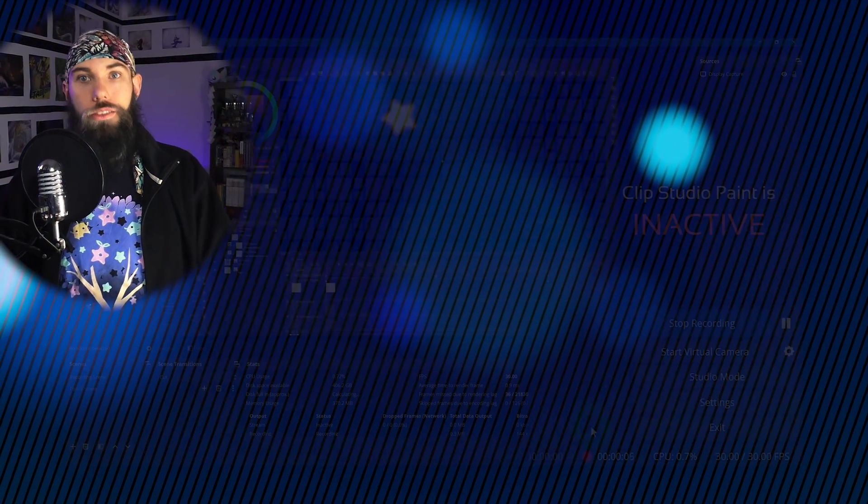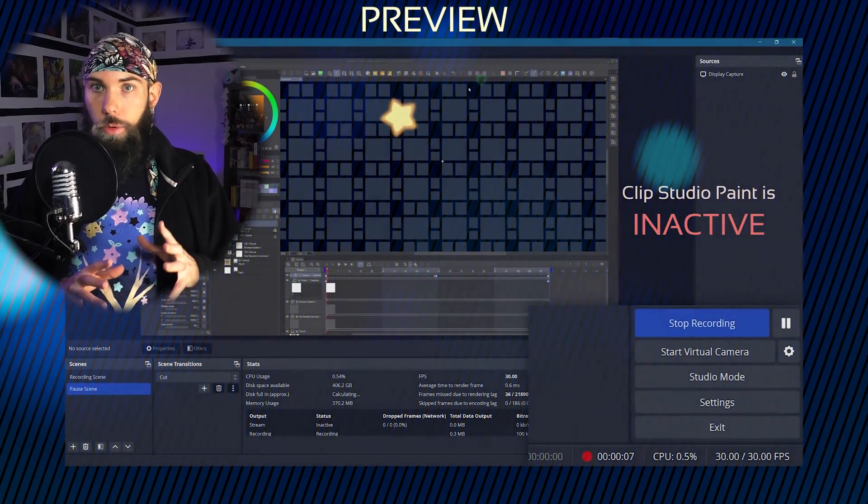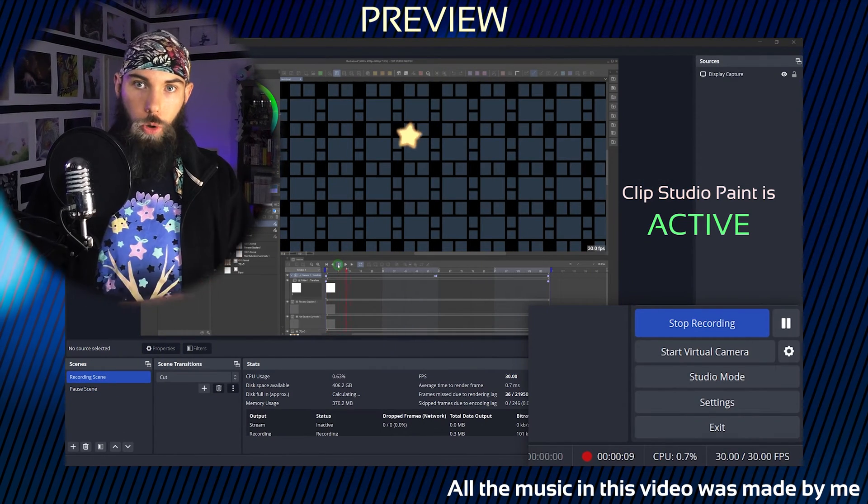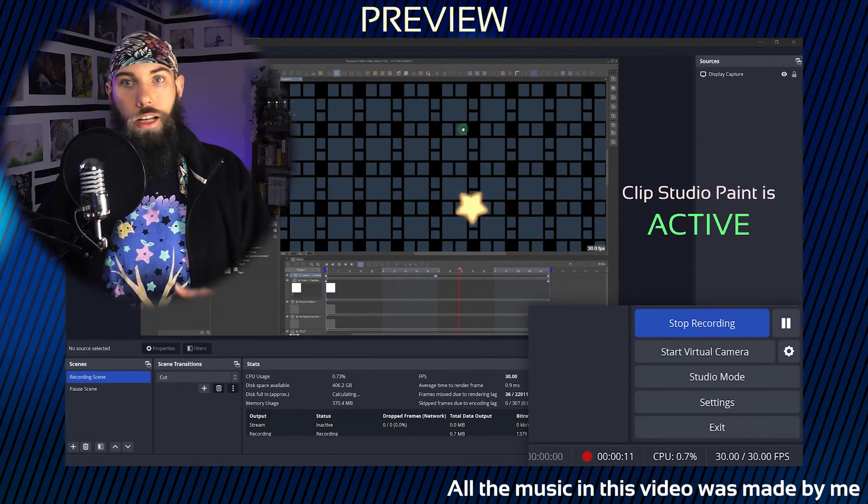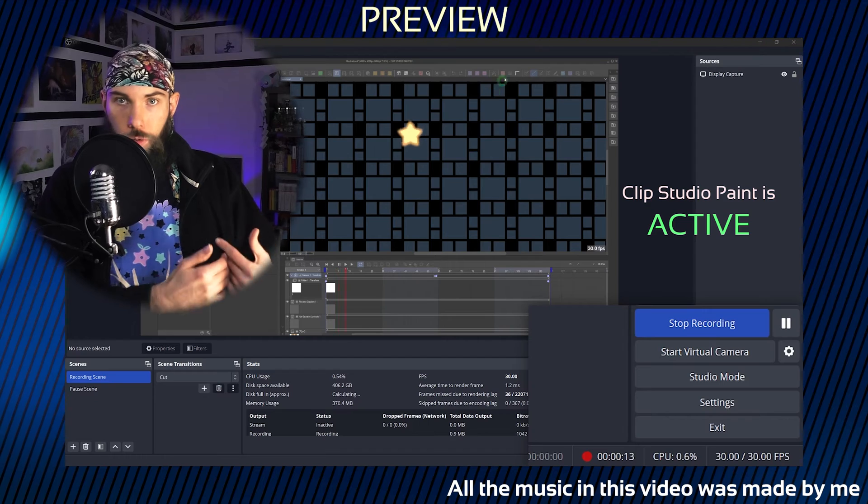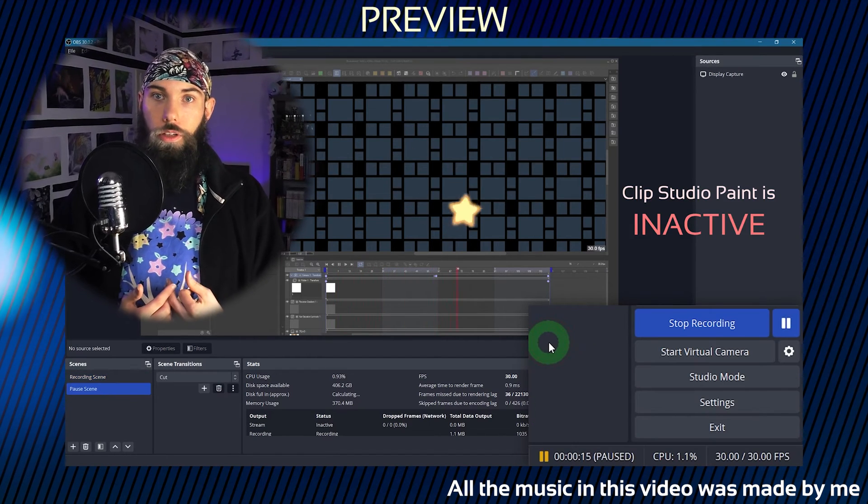Hey there. In this video I'm going to show you how to set up OBS so that it automatically pauses and unpauses your recording depending on whether or not the window you're working in is active.